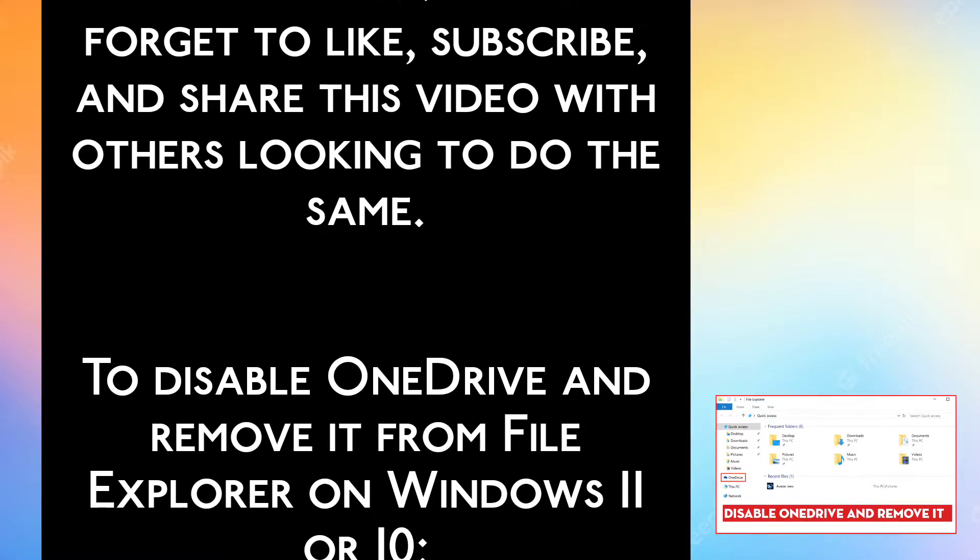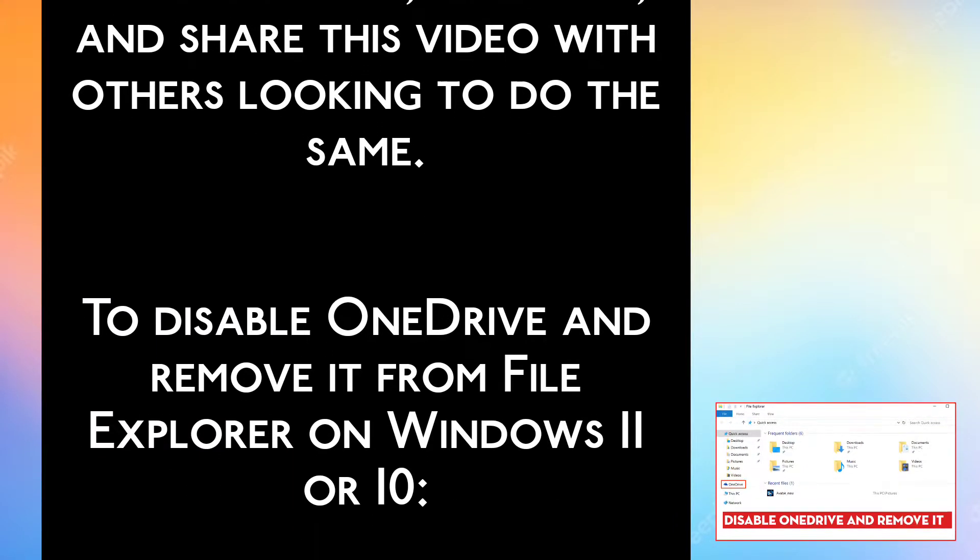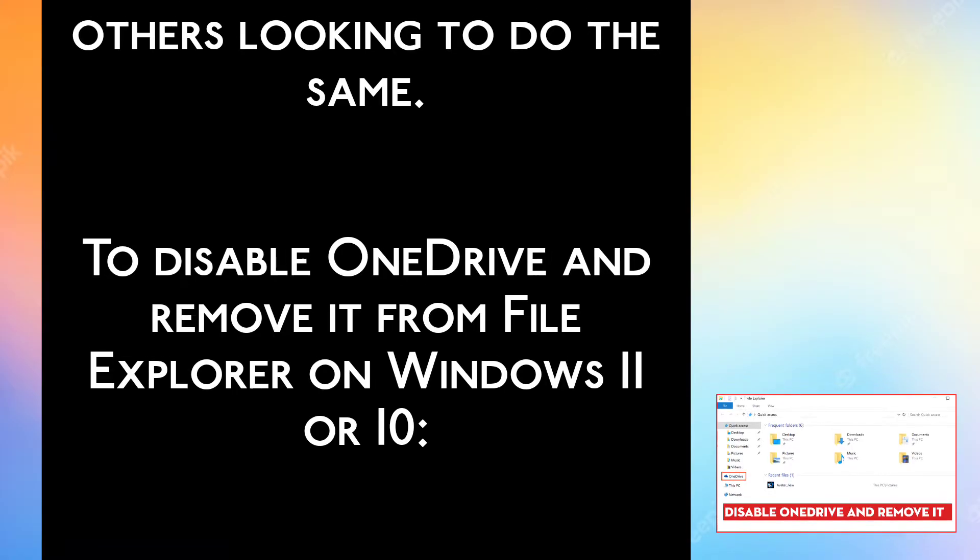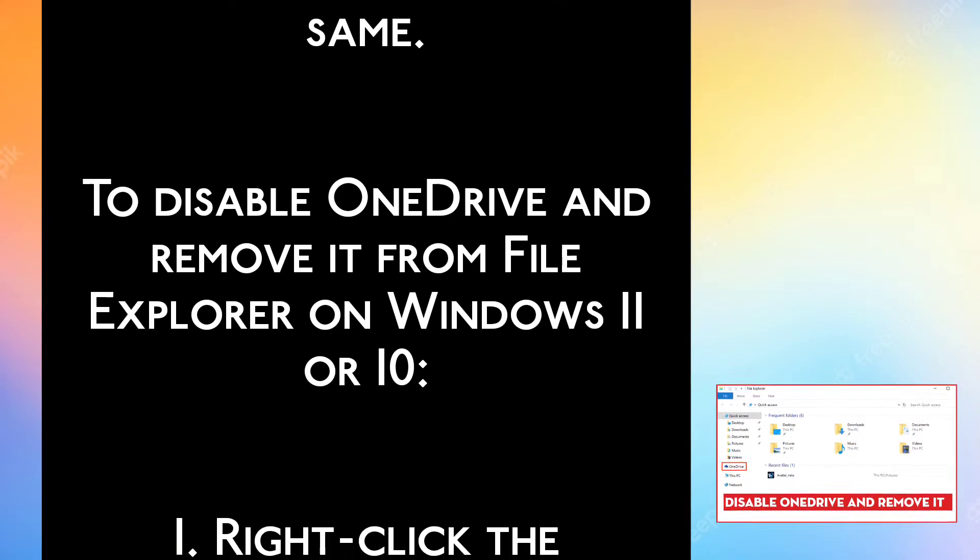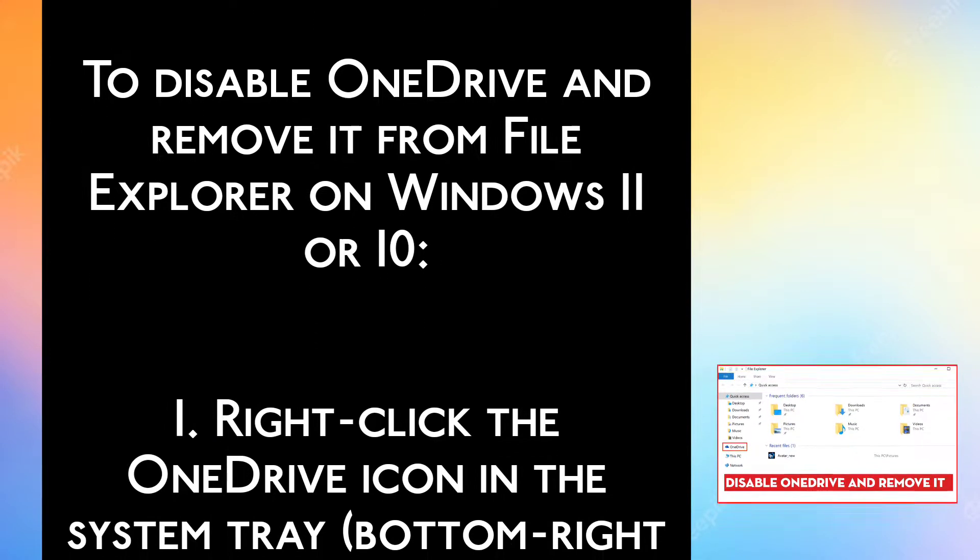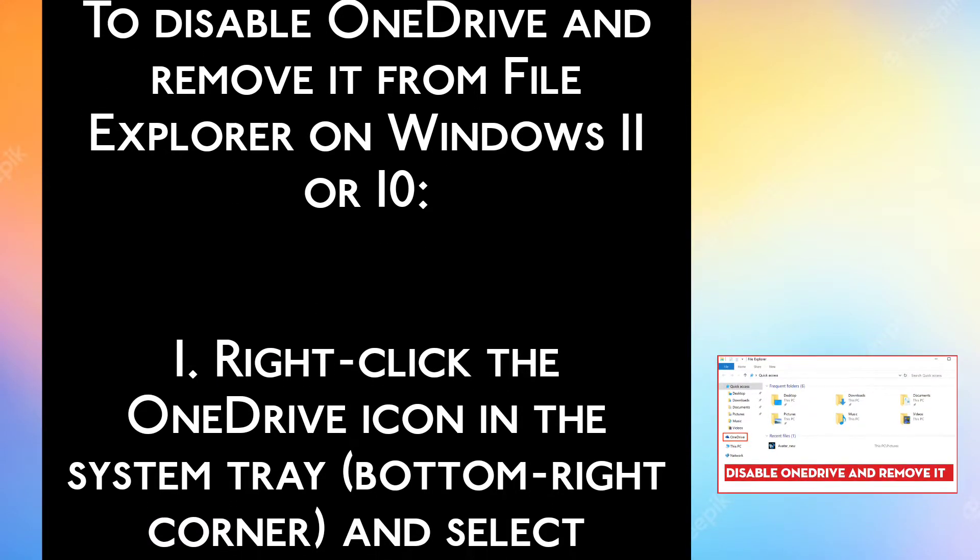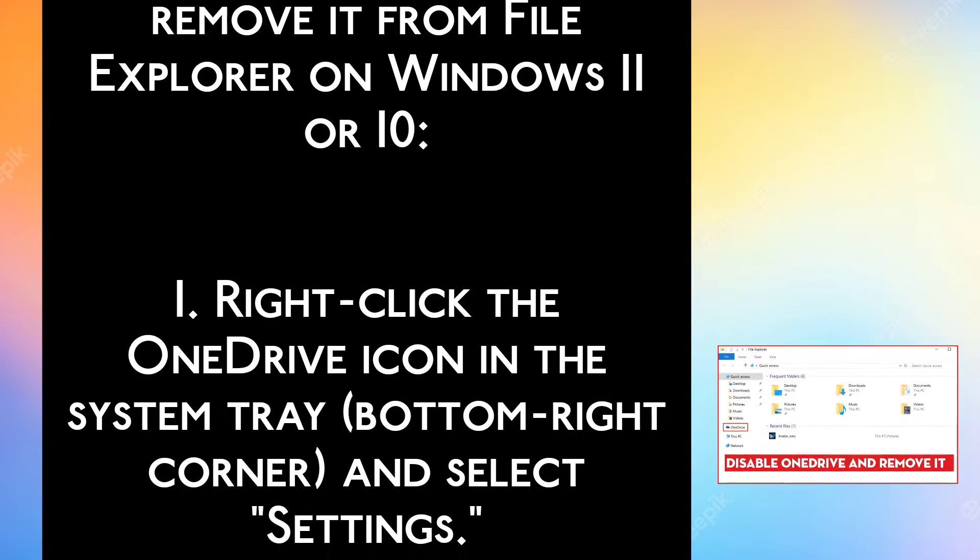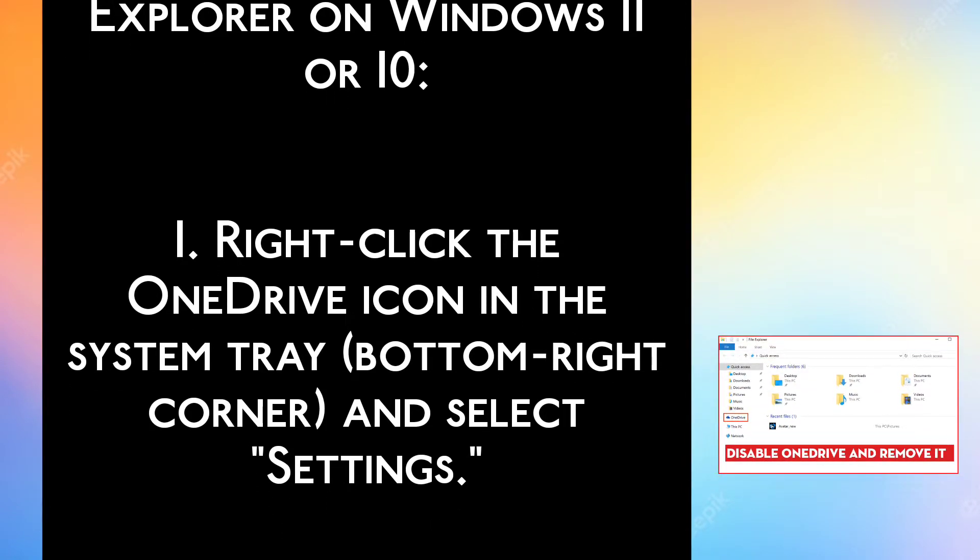Don't forget to like, subscribe, and share this video with others looking to do the same. To disable OneDrive and remove it from file explorer on Windows 11 or 10.